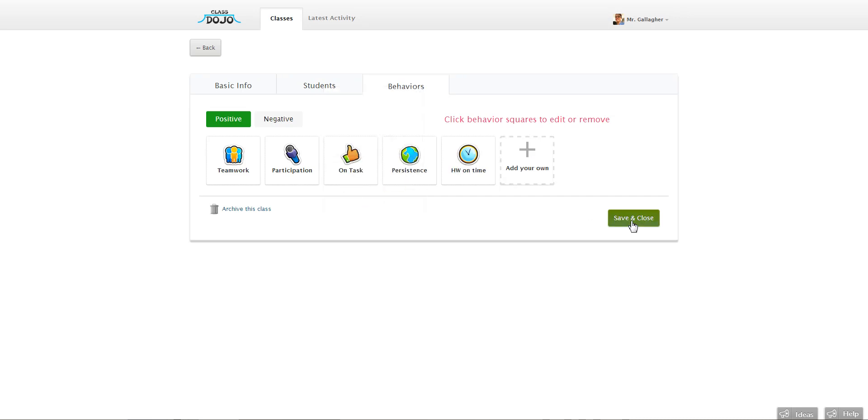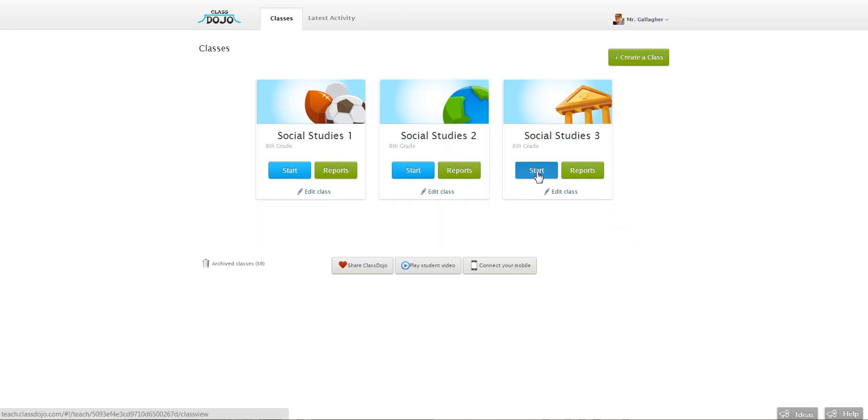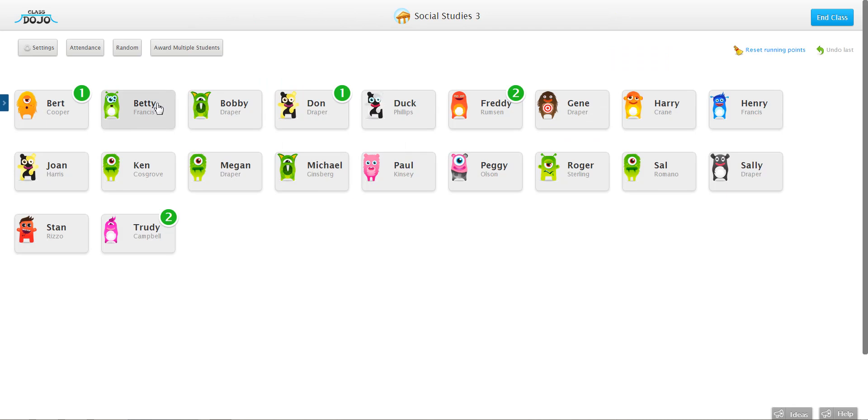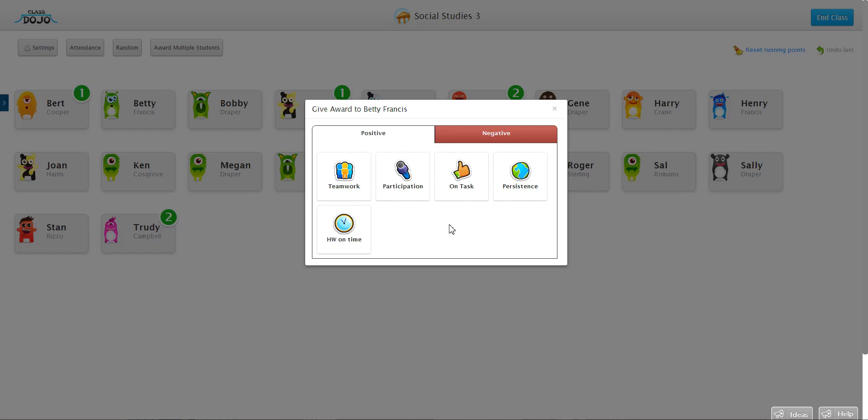So once I hit save and close, start the class back up, you notice hard work is gone.